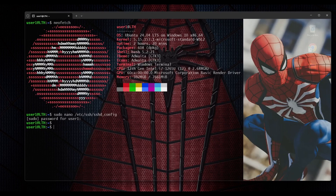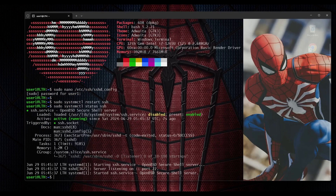After changing the default port for SSH, a service restart is required. We type 'sudo systemctl restart ssh' and hit enter. Then we check the status — SSH service is now running.